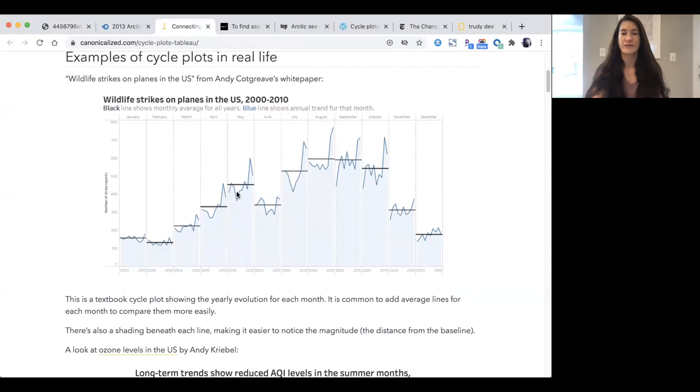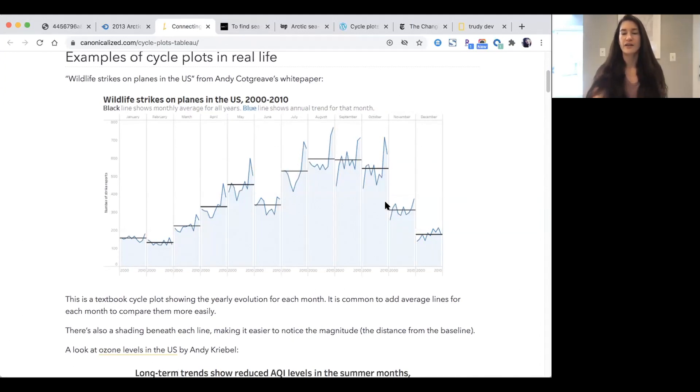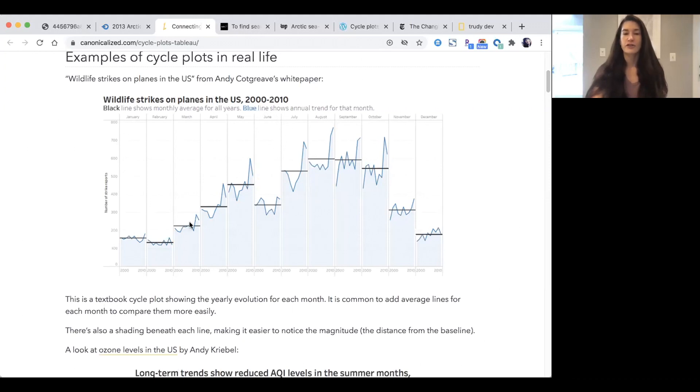I wanted to show this chart, which shows wildlife strikes on planes in the U.S. from 2000 to 2010. Again, we see the seasonal trend and long-term trend. I like the fact that this one has this optional feature, which is the average line on each of these columns, reinforcing the monthly average.